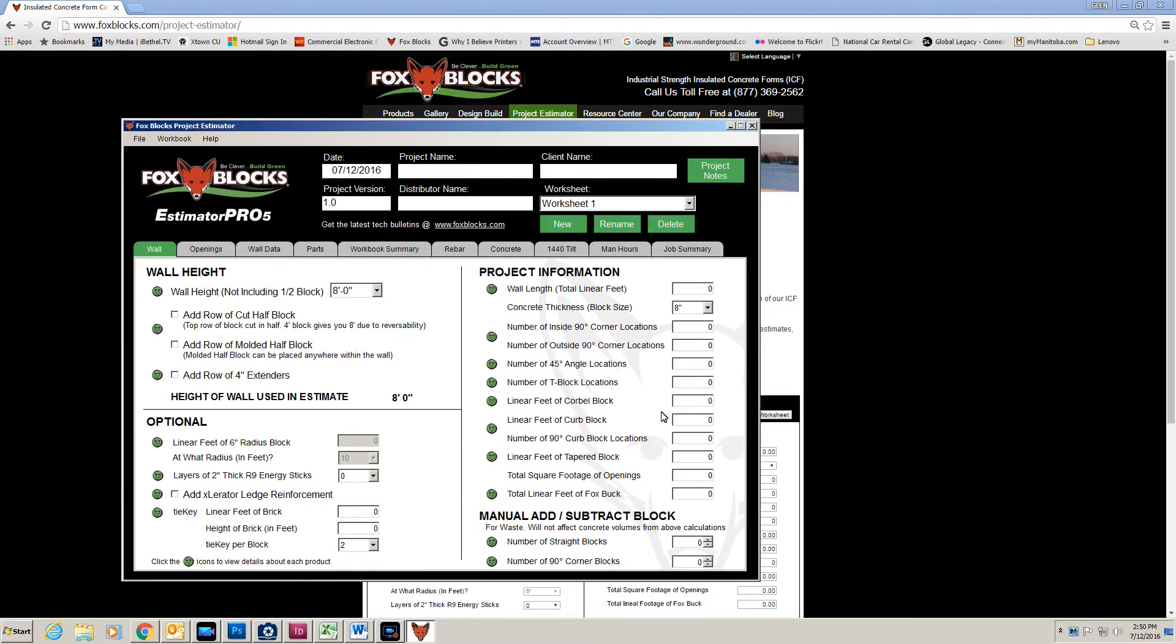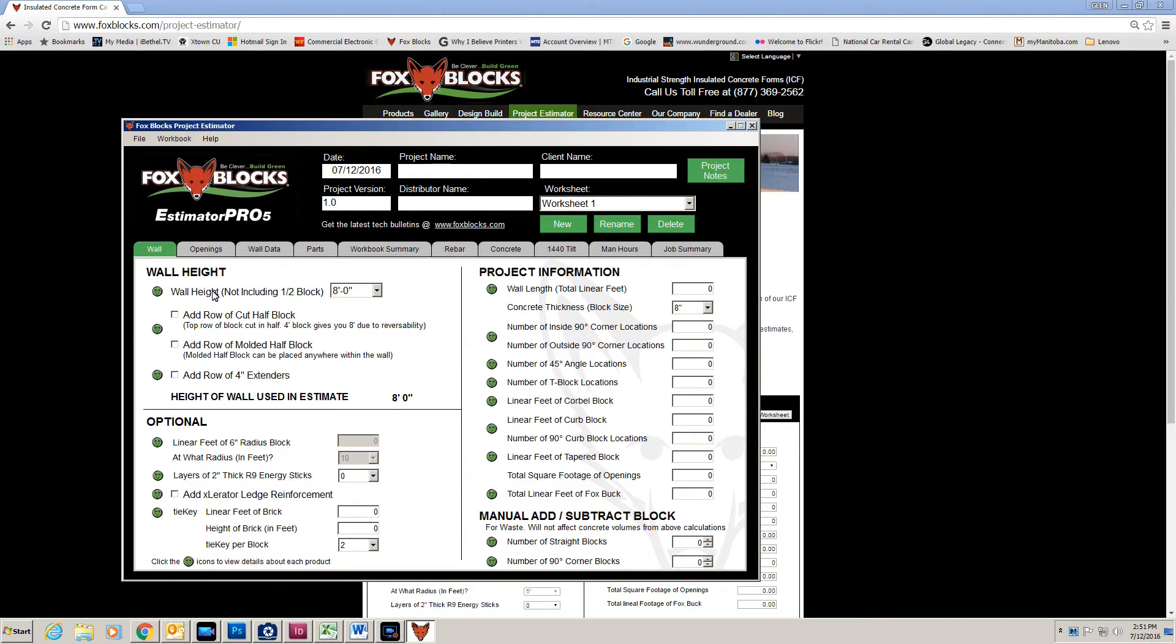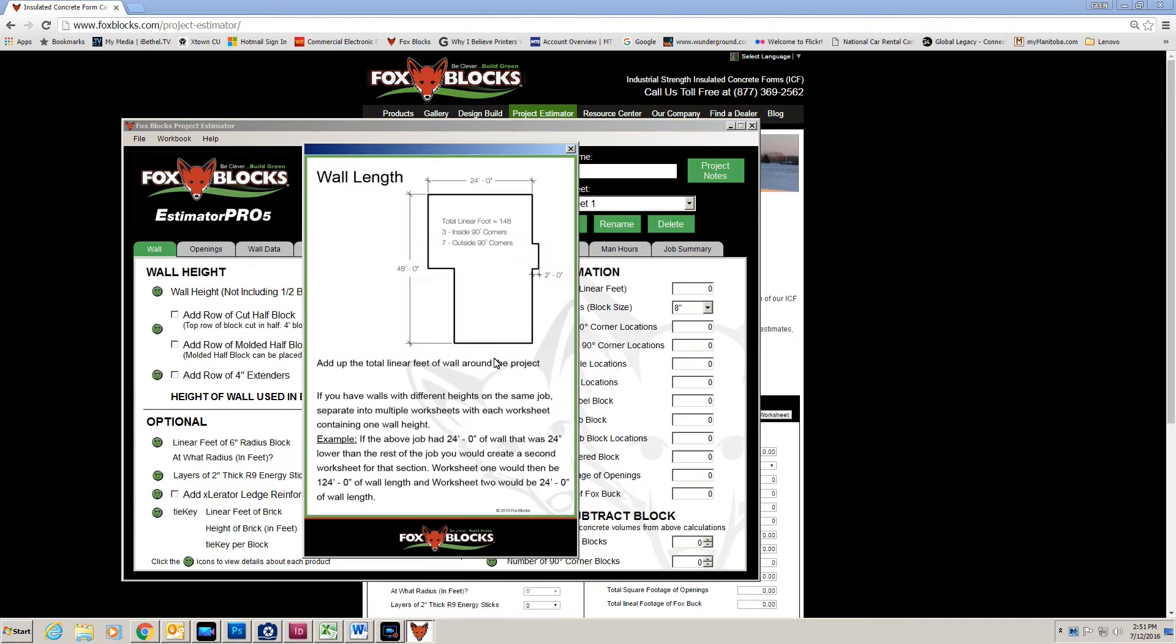Okay, so there it is. Now let's just go through some of the features. And this is the wall tab, the very first tab. This is the basic one. If you have any questions with anything on this, click one of the green dots and it will explain that cell.